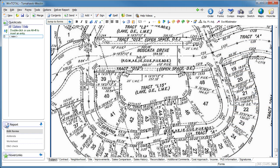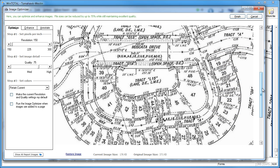Double click on any photo to open the Image Optimizer. In WinTotal, go to the Annotate tab and choose your option from the pull-down.